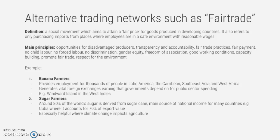Fair trade is a social movement which aims to attain a fair price for goods produced in developing countries. It also refers to only purchasing imports from places where employees are in a safe environment with reasonable wages. The main principles of fair trade include opportunities for disadvantaged producers, transparency, accountability, fair payment, no child labor, no forced labor, and no discrimination.